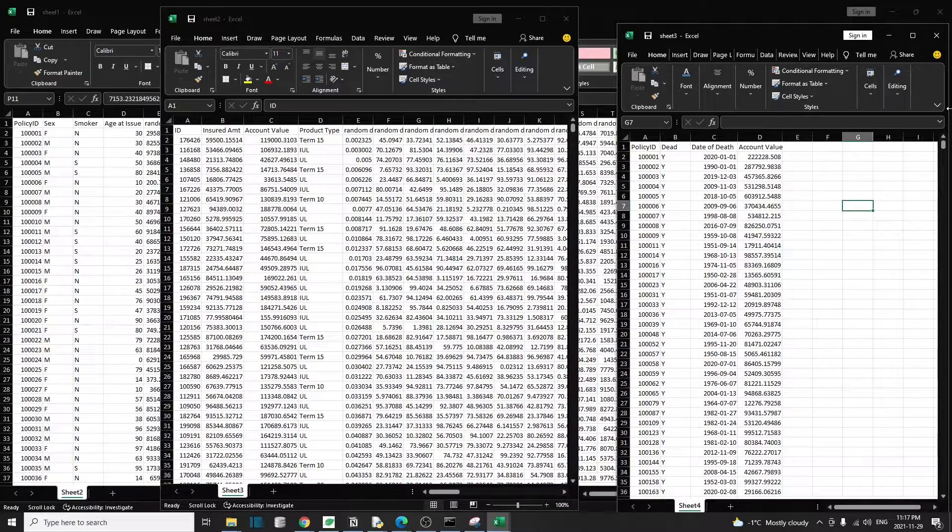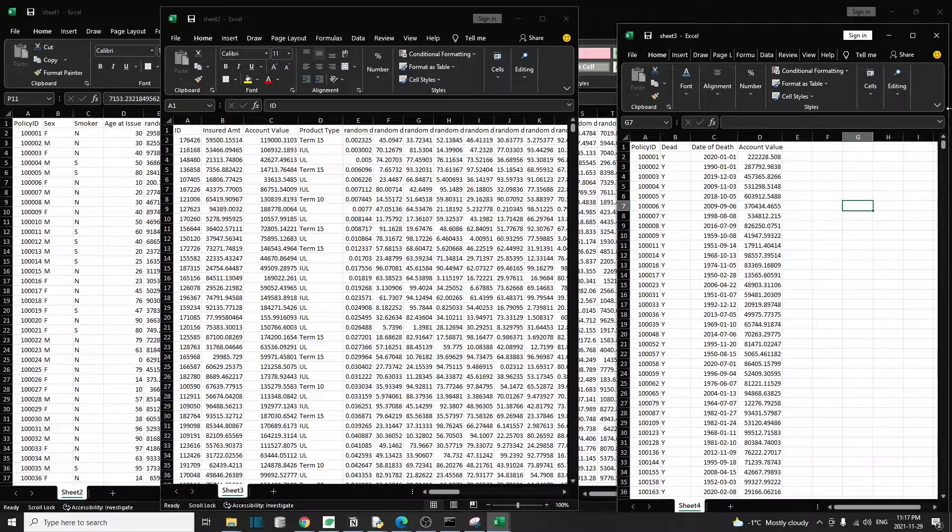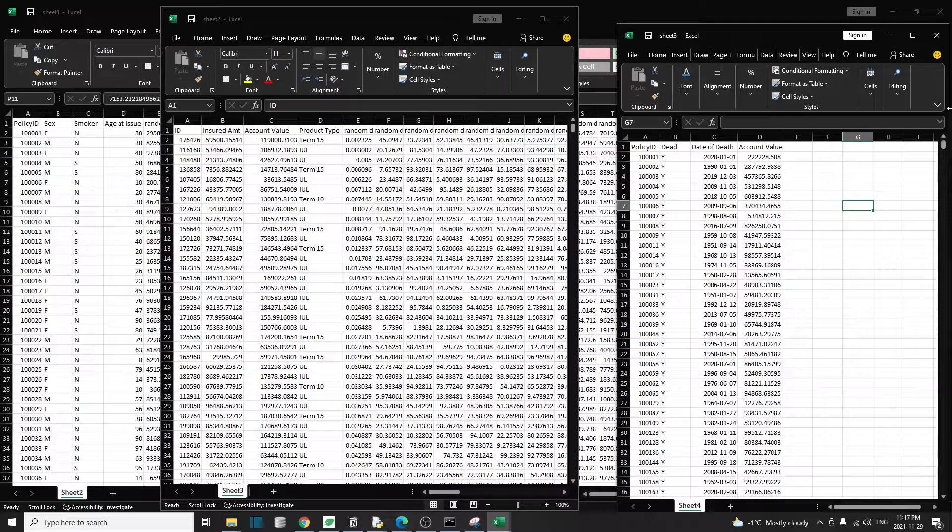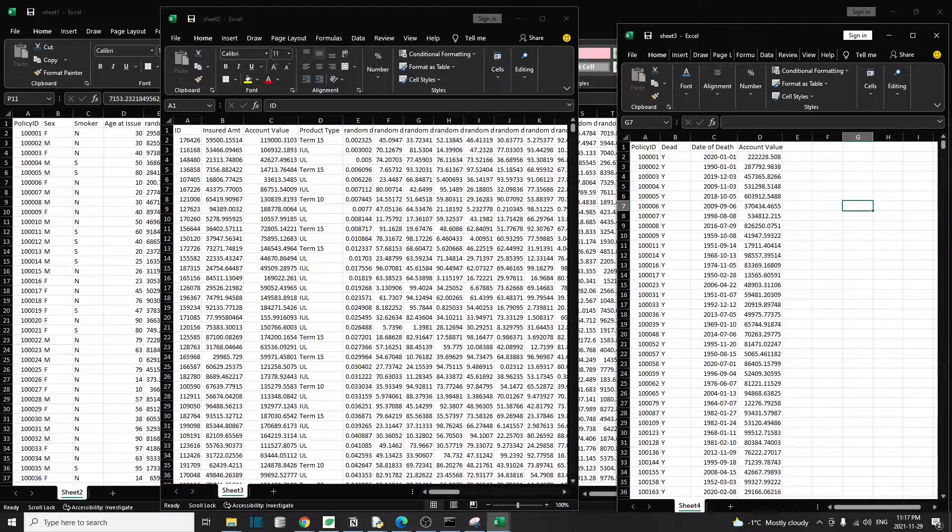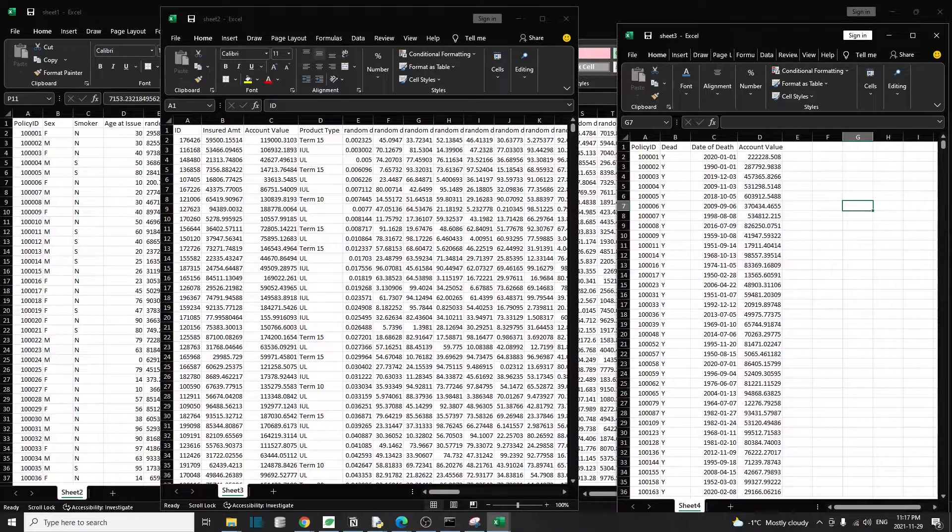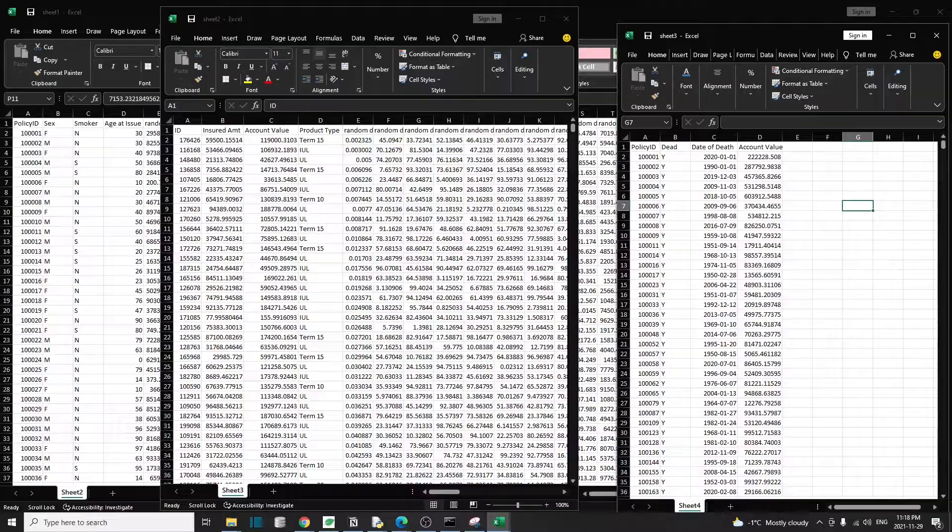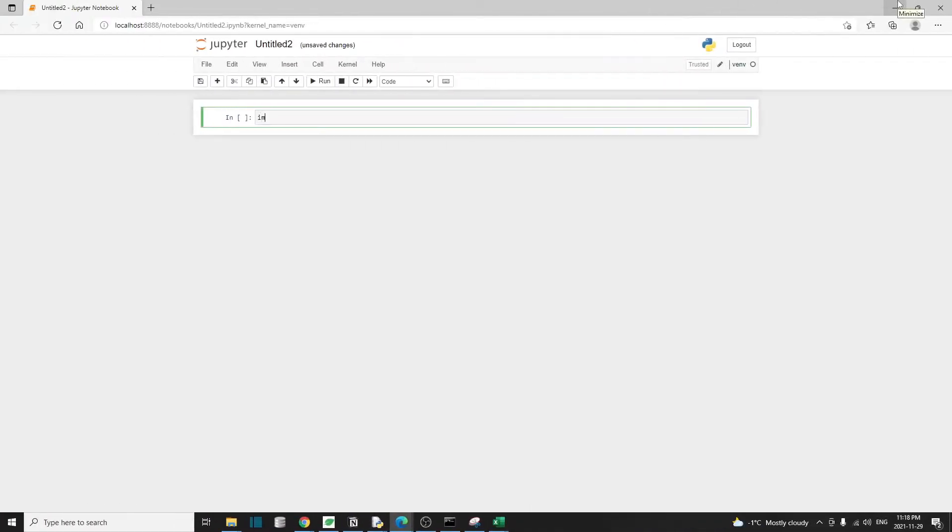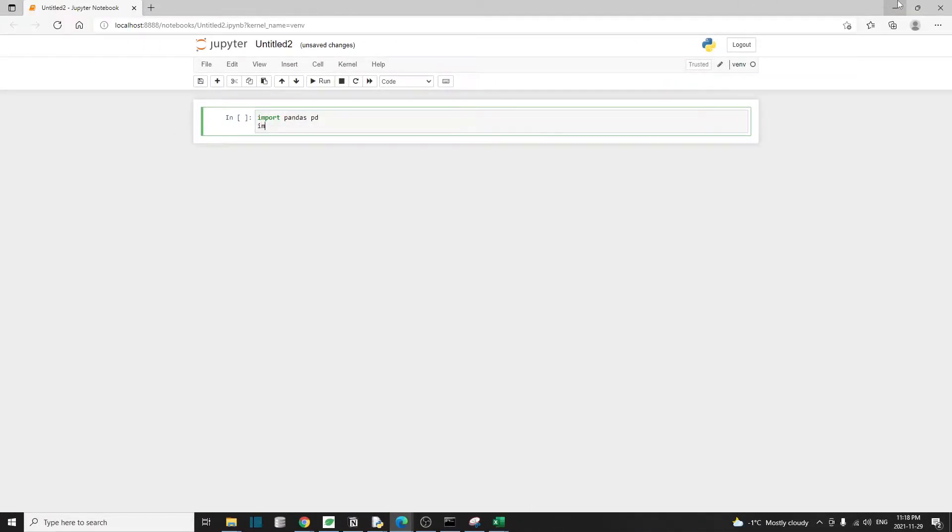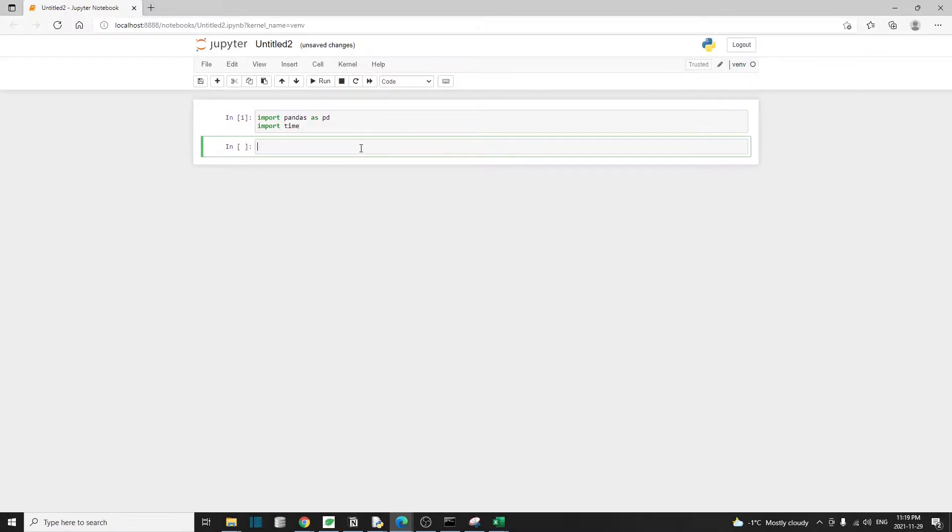We'll end up wasting a lot of time just doing that. So let's see how we can use Python to merge those three files together with little to no effort. To start, I'm going to import the pandas library and I'll also import the time library so that we can check the performance of the Python merge operation. And then I'm going to read all those three files into Python.